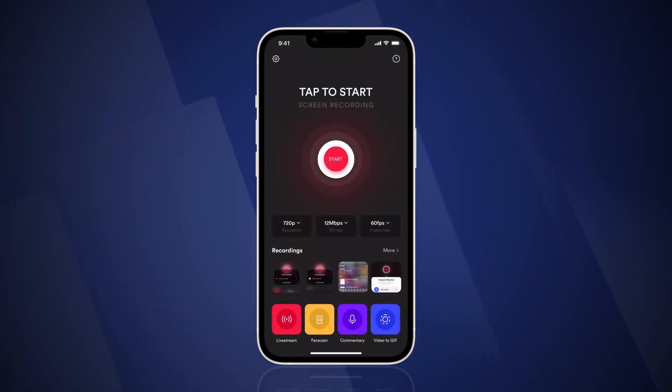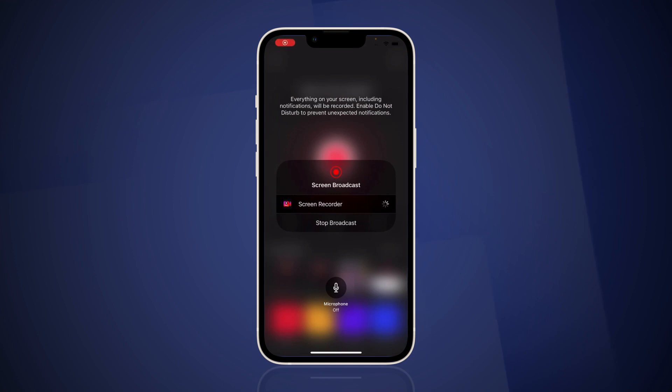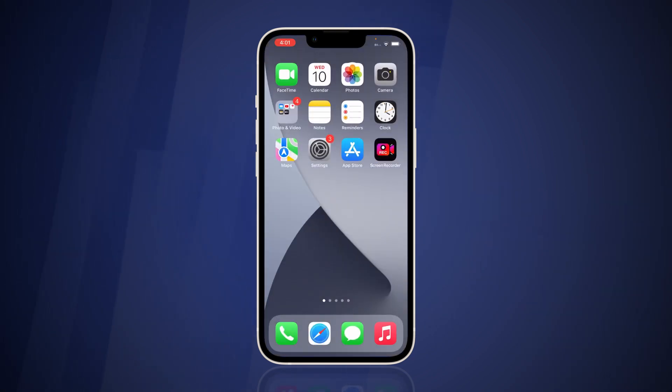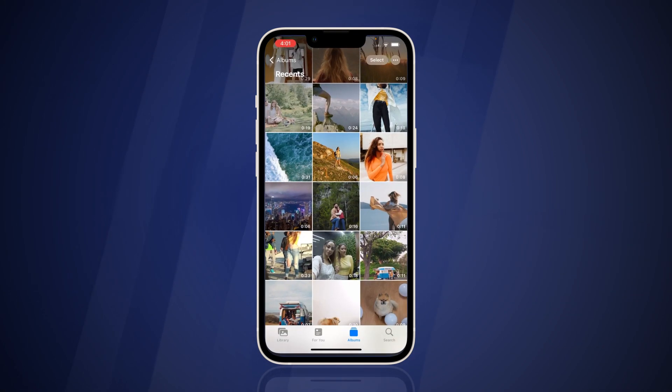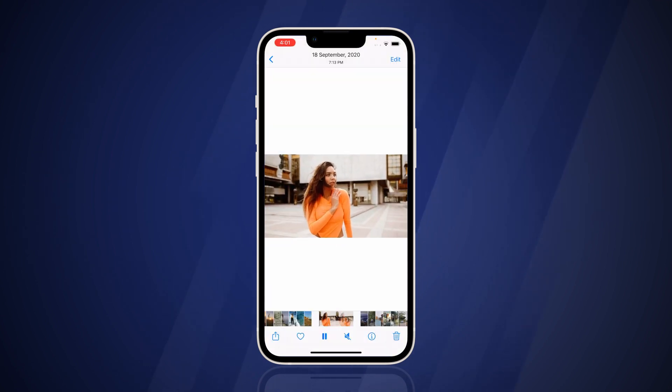Tap on the red button and select Start Broadcast. Once the recording starts, locate and play your video.